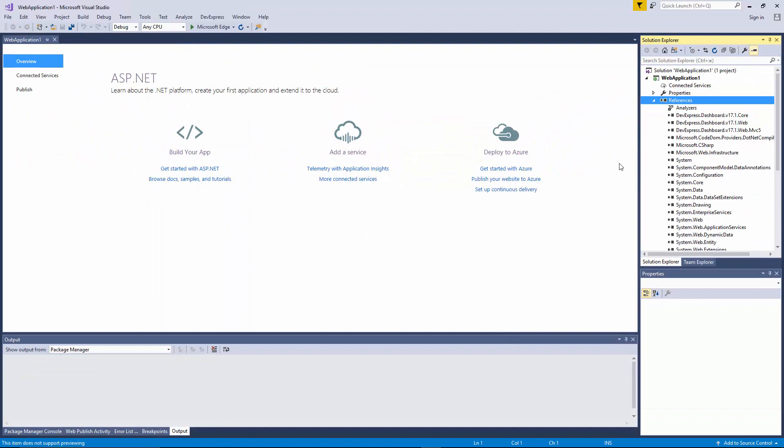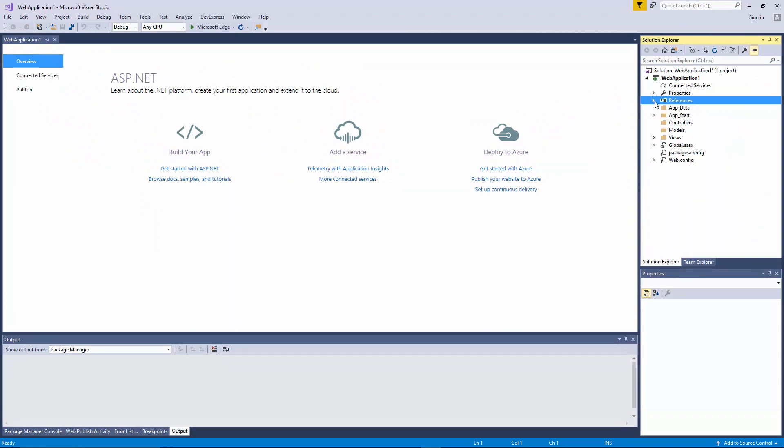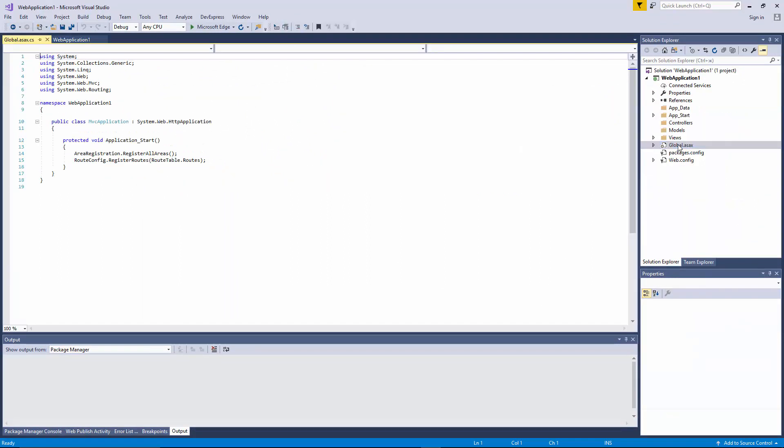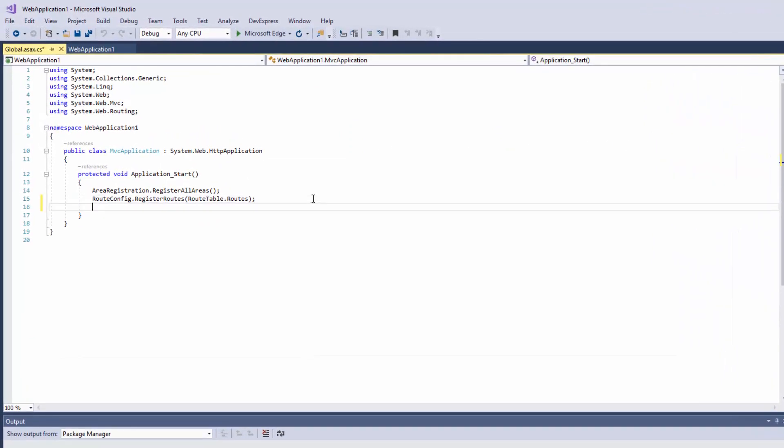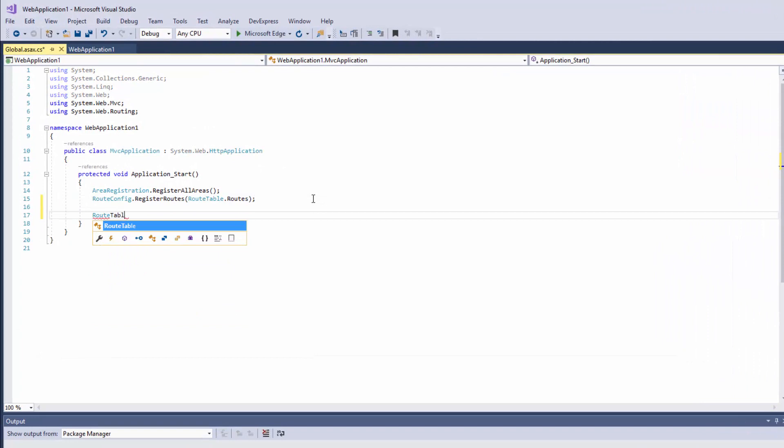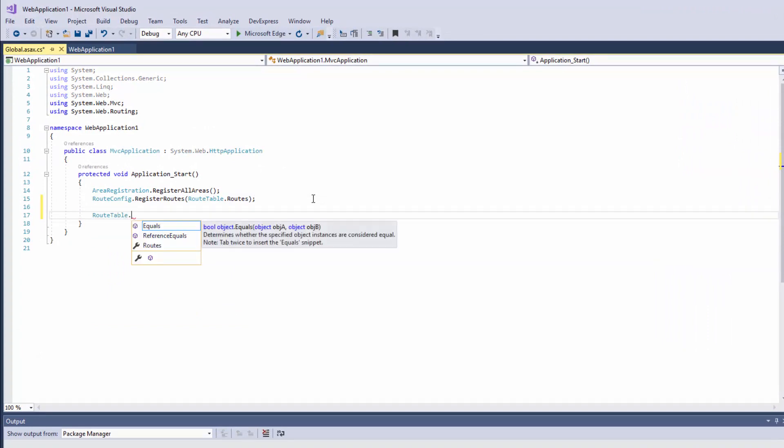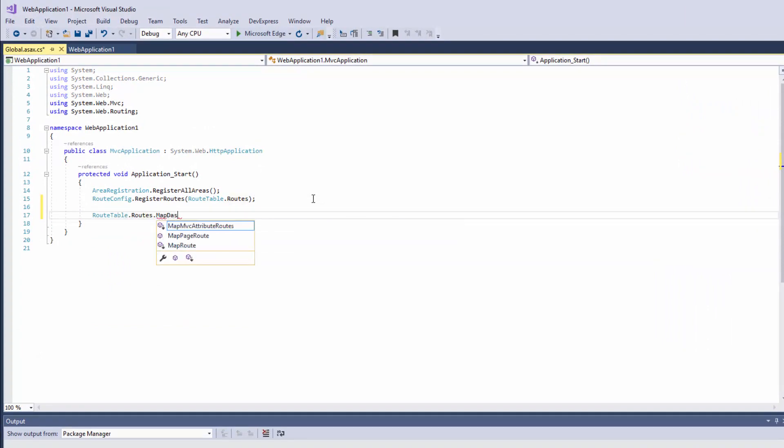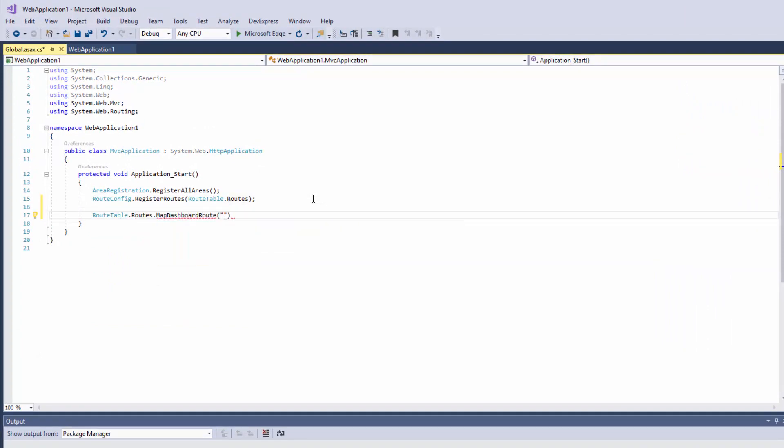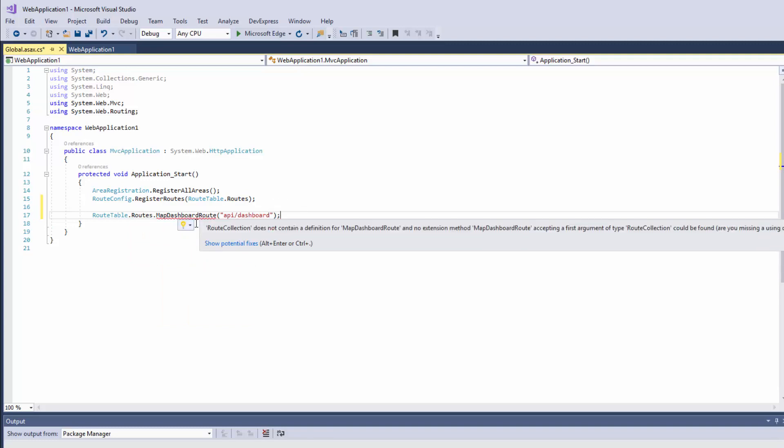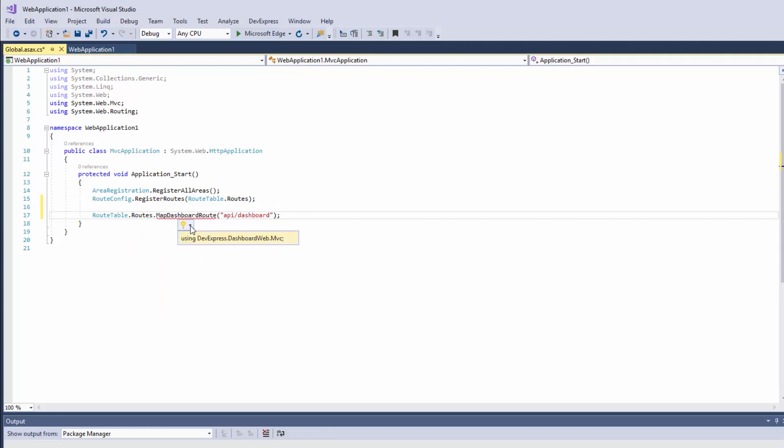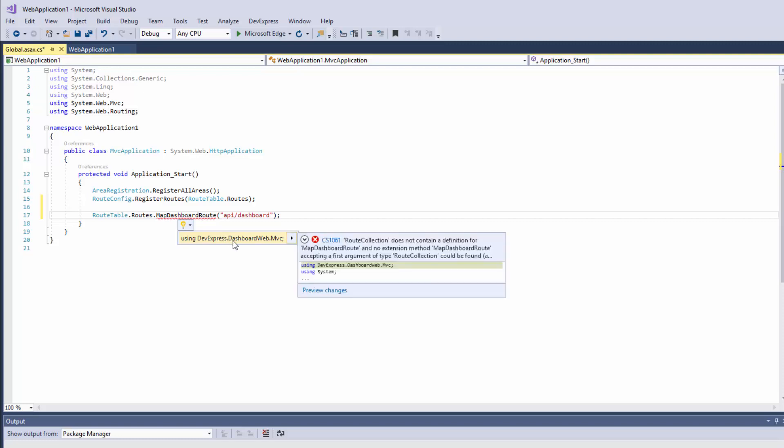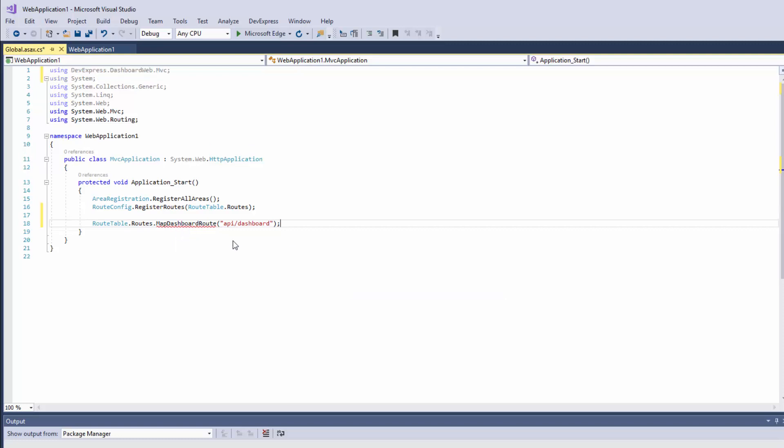First, we need to configure our server-side part. In the global.asax file, we need to specify the URL route to handle client requests. To do this, pass the required route prefix to the map-dashboard-route method. Note that we need to add the devexpress.dashboard-web.mvc namespace to use this method.